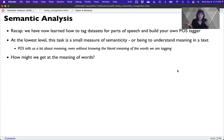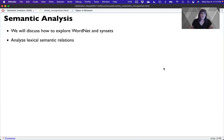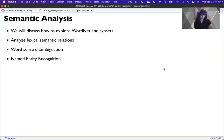So how could we get at the meaning of words if we aren't literally looking them up? Well, we're going to discuss how to explore WordNet and syn sets, which is a great phrase for synonym groupings. We'll look at how to analyze lexical semantic relationships and then word disambiguation. All of these have to do with semantics. We'll end next week and talk specifically about named entity recognition.